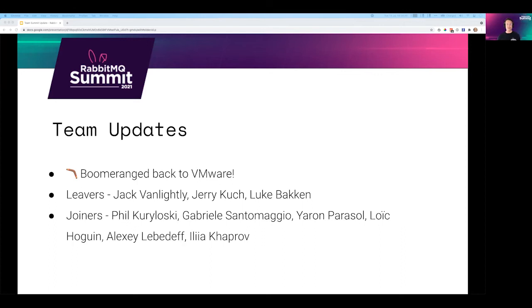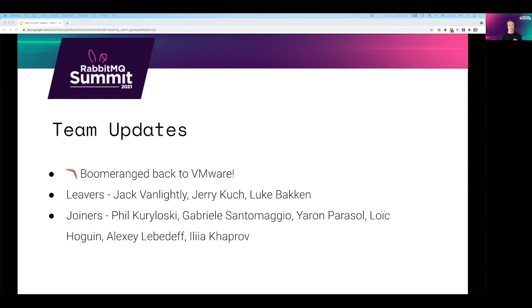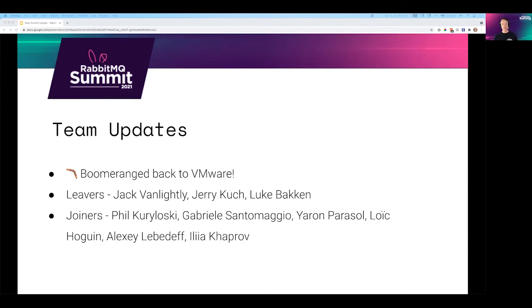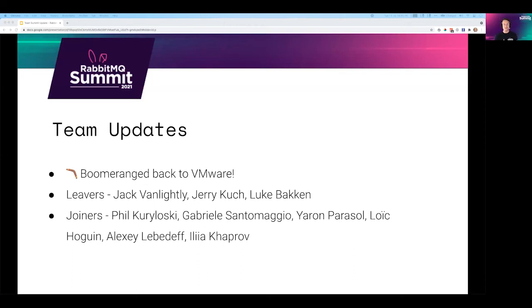We've also had some people leave us. We're really proud of the band of alumni who have helped make RabbitMQ what it is today. I want to extend our thanks to the team members who have moved on to do other things, namely Jack, Jerry and Luke. And we also have welcomed lots of new folks to the team this year, namely Phil Koroslowski, Gabriele Santomagio, Jeroen Parasol, Laura Krugin, Alexey Lebedev and Ilya Kaprov. Many of them actually come from the RabbitMQ community and therefore come with a wealth of knowledge and experience of RabbitMQ and associated projects. So welcome to you all.